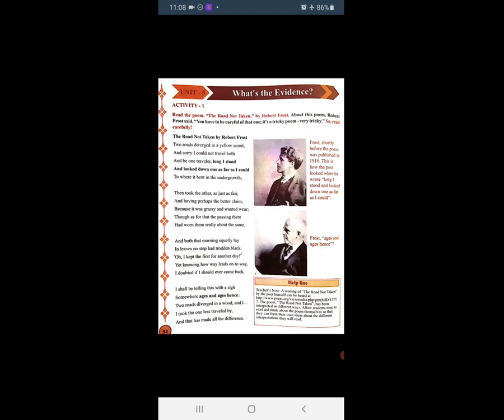Shortly before the poem was published in 1916, this is how the poet looked when he wrote — long I stood and looked down as far as I could. He looked at his poem. The Road Not Taken by Robert Frost.